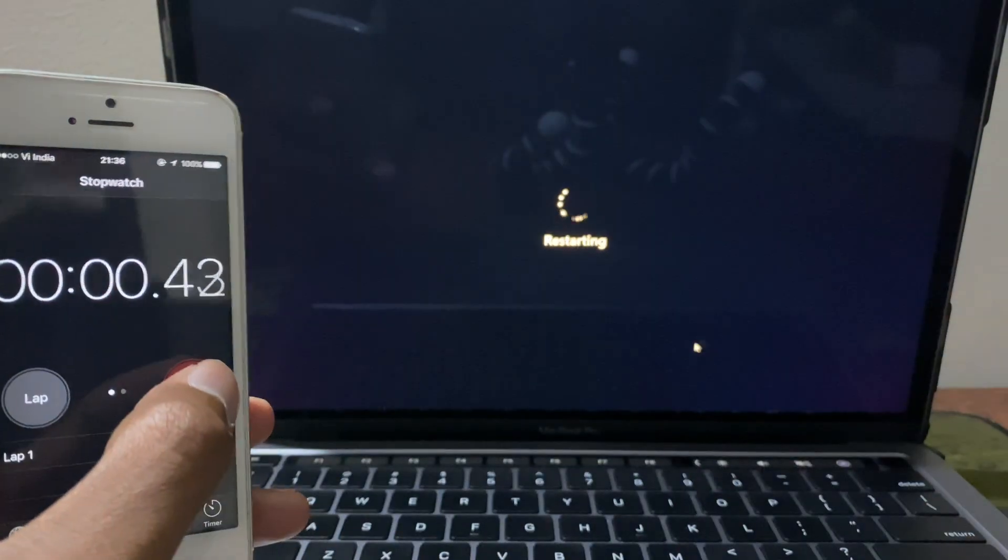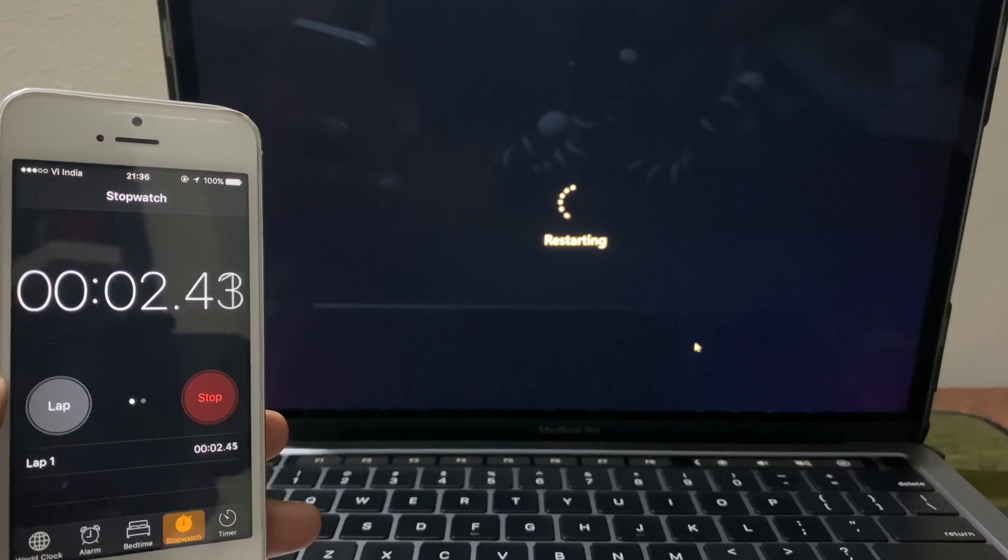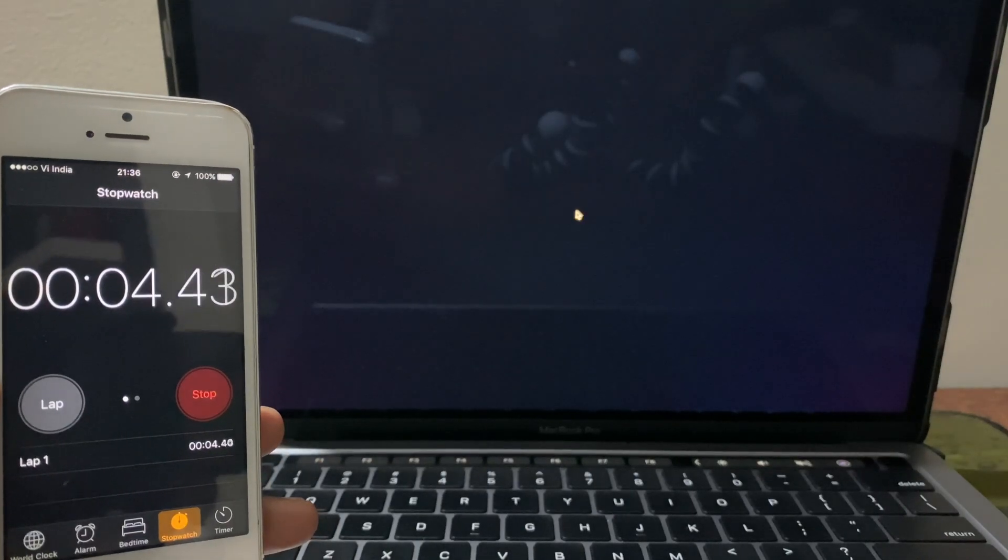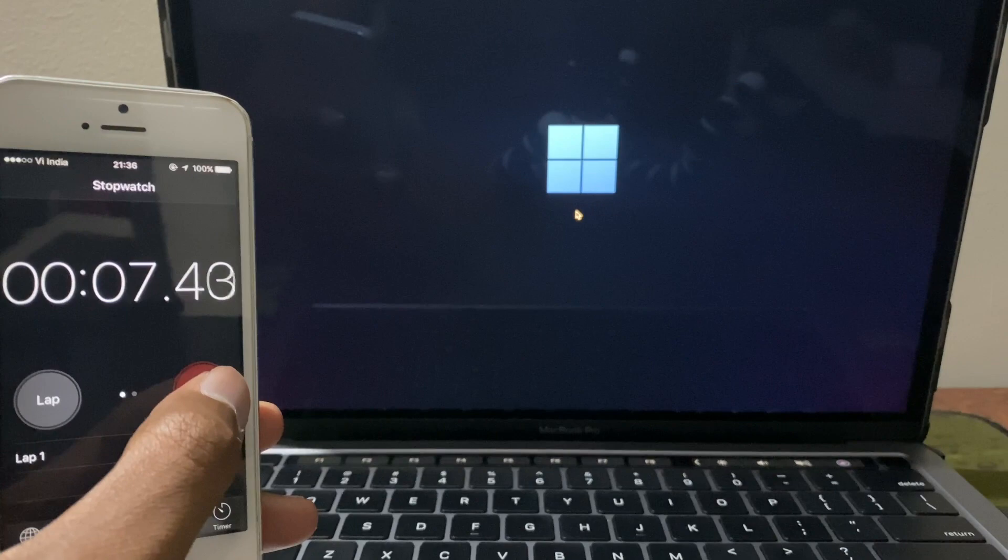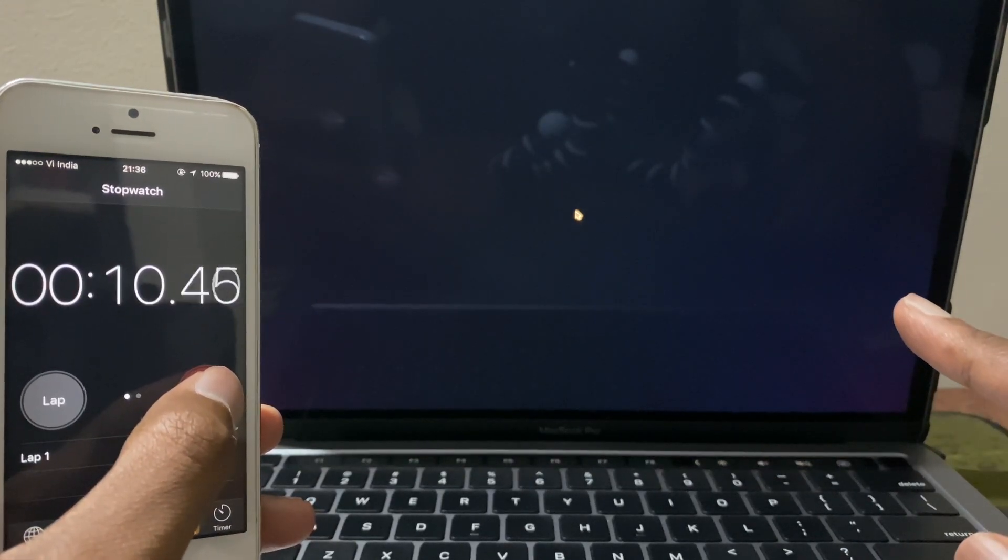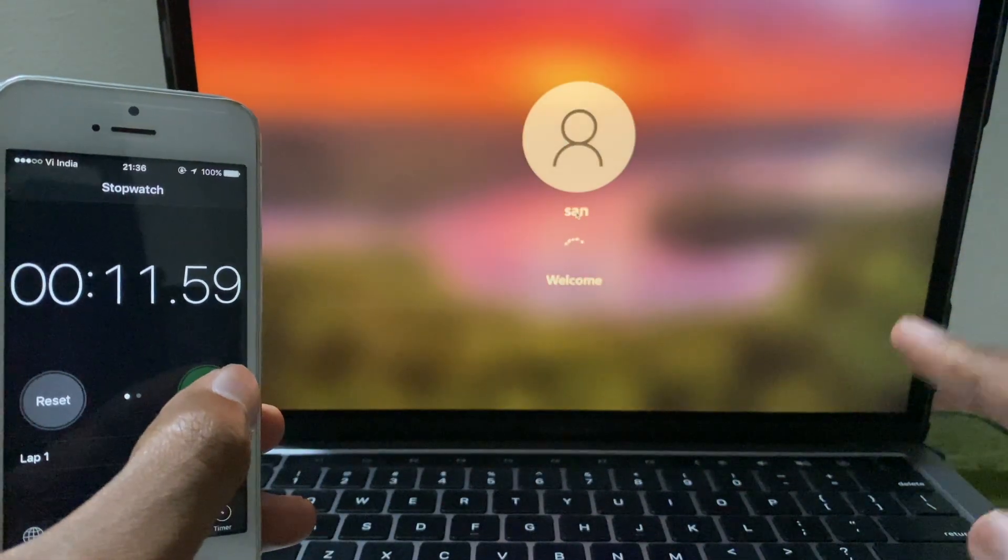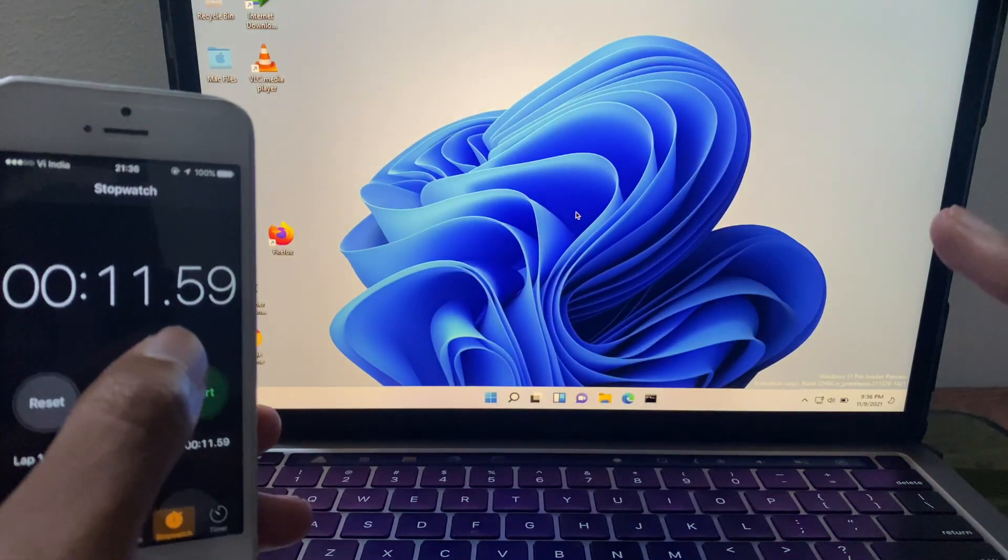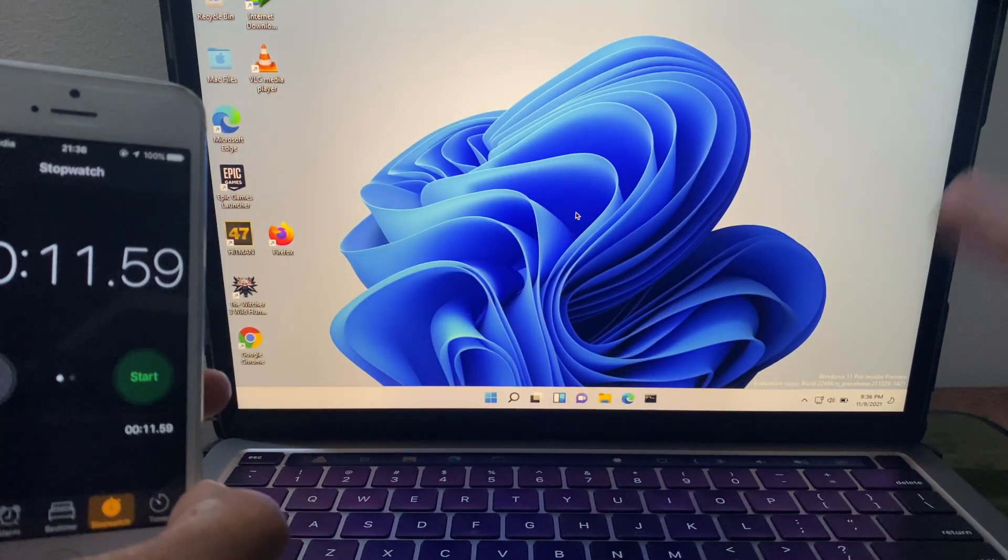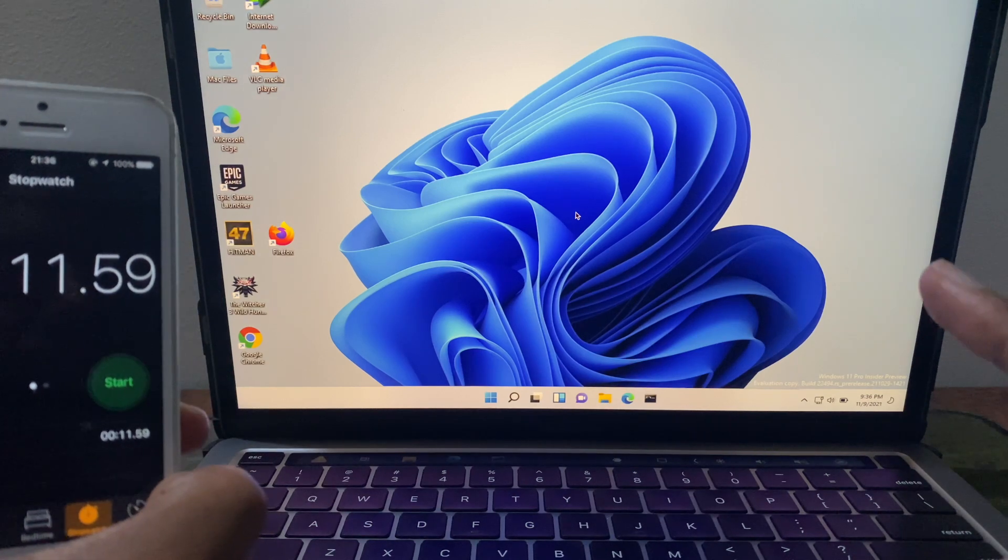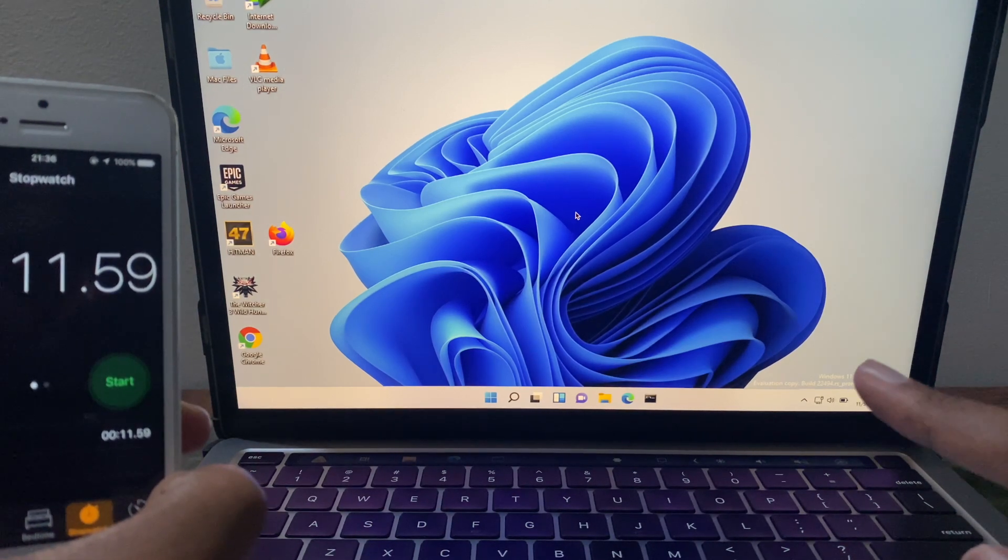Right so I'm gonna try one more time. Restart. Login page. Eleven seconds. So roughly around twelve seconds is the time taken for Windows to restart on the MacBook Pro.